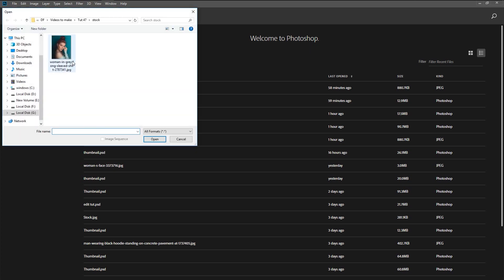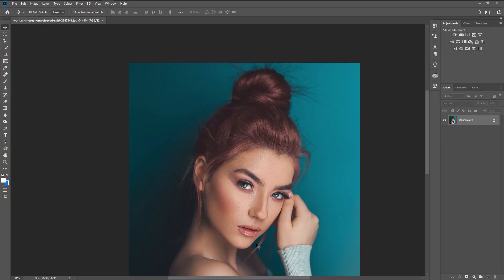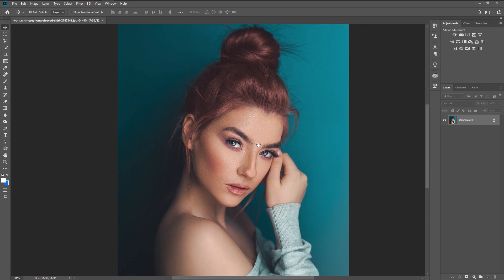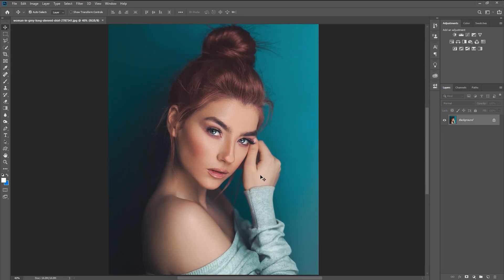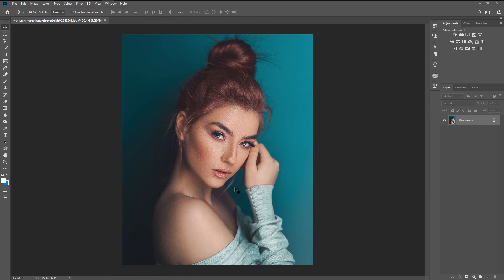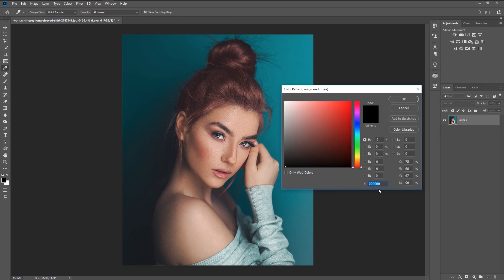Click on Open and select the photo you want to edit. I will use this model photo — click OK. We now have this photo of the model, and we will give it that color gel effect to make it look awesome. Unlock the lock icon to edit this layer.